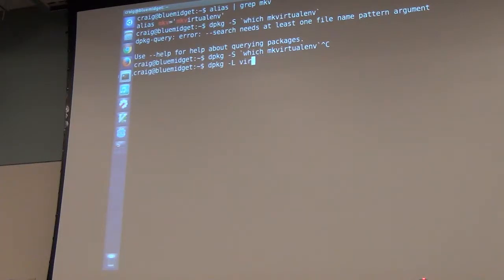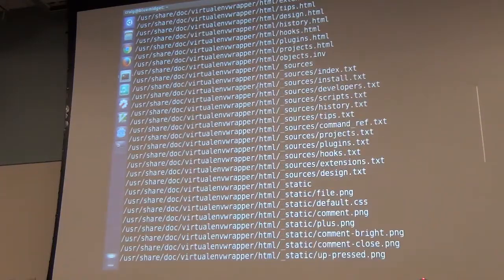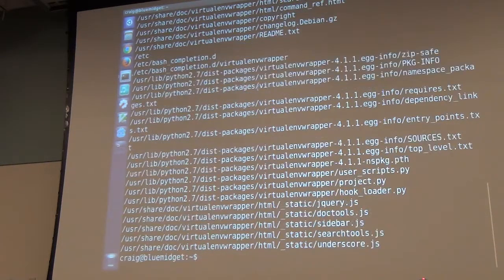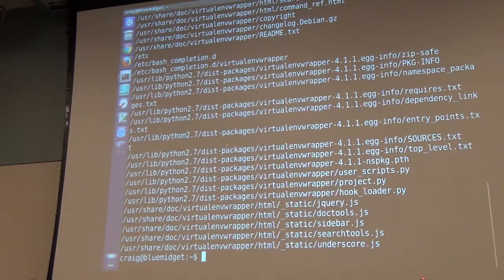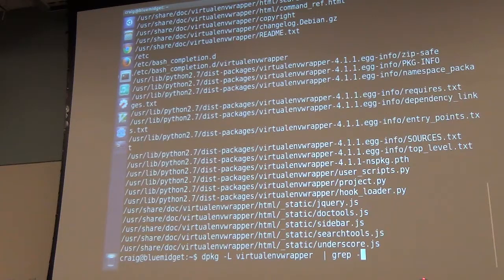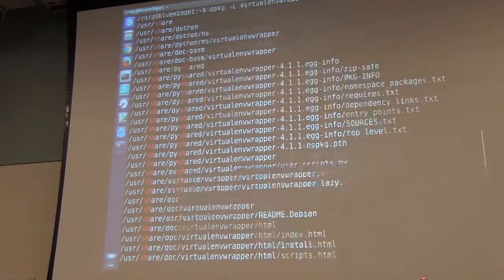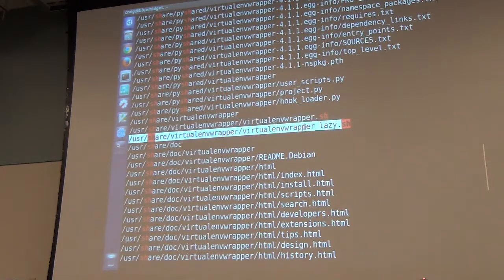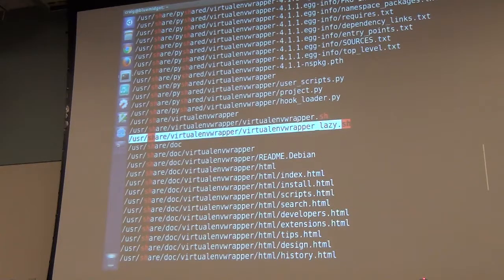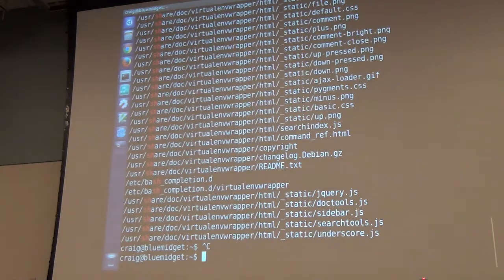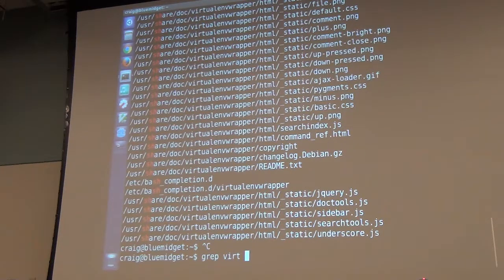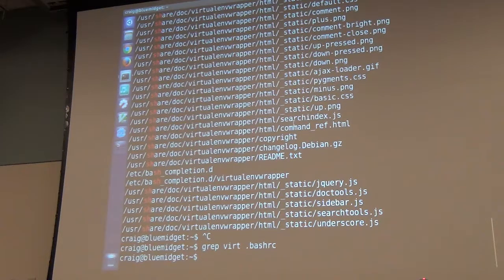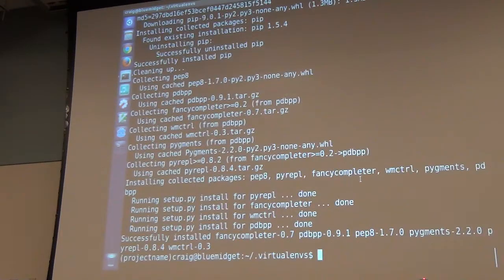There are some scripts that it installs. If I do dpackage L virtualenvwrapper, there's bash completion and a .sh file. It's running these particular scripts in order to set up the virtualenv environment initially. I think I have them sourced in my bash RC as well.